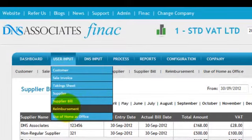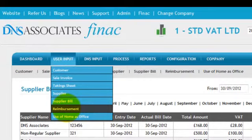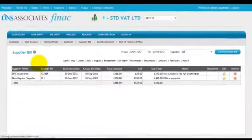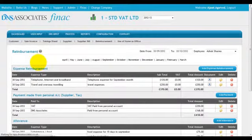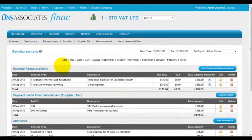Firstly, you will simply click on Reimbursement. On the reimbursement screen, you will see that you can claim four types of expenses.